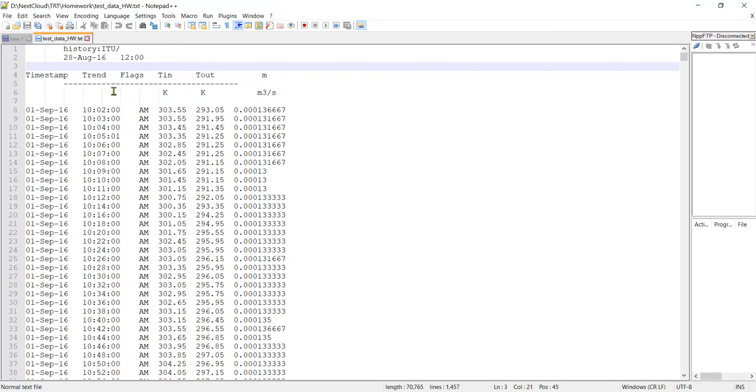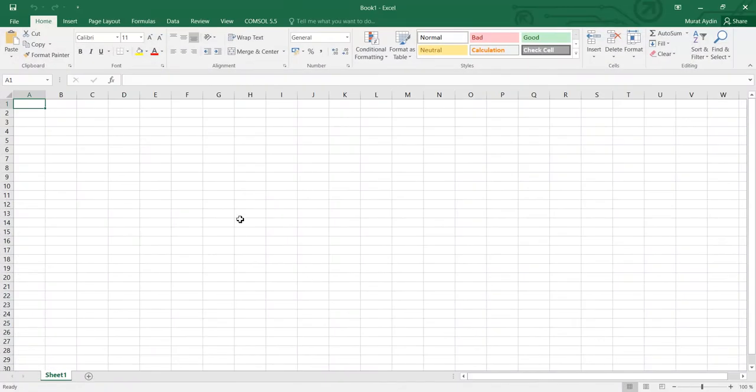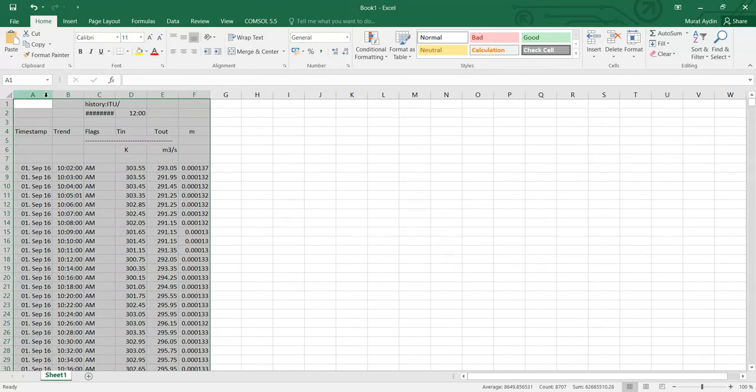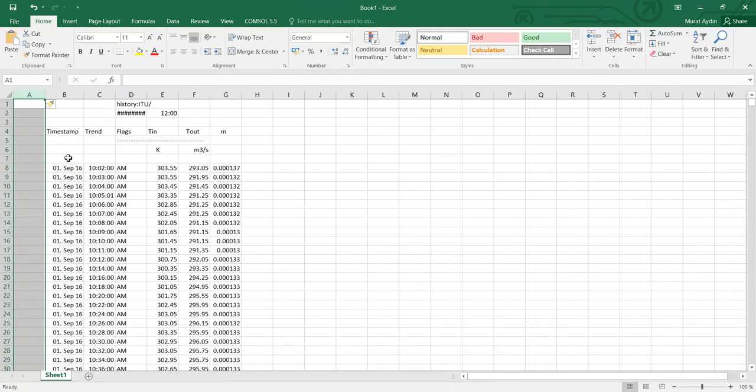You can see data is given here for each line. We have one data and here dates and the inlet temperature and outlet temperature for it is already given. We need to copy this data and paste it here, and also we need to check that the data is logged correctly or not.